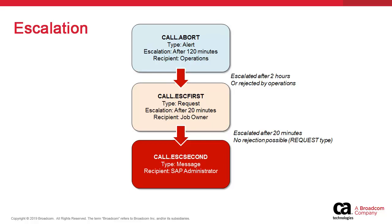In this example, we set up a process whereby when an SAP job fails, a notification called call abort executes. This notification is an alert which allows for escalation, both based on time ignored or rejection.